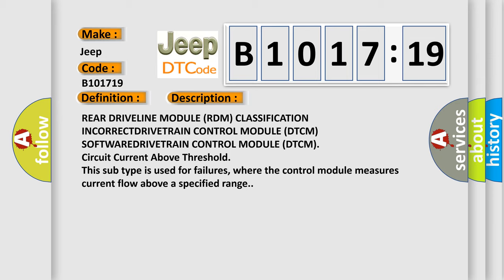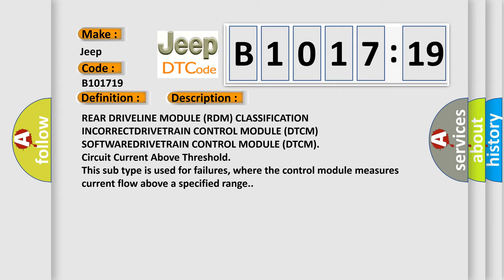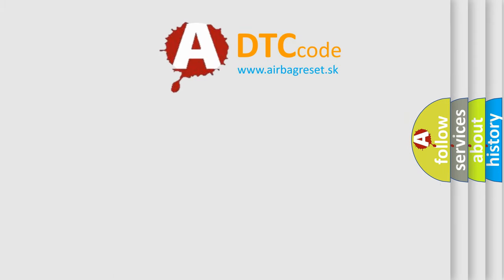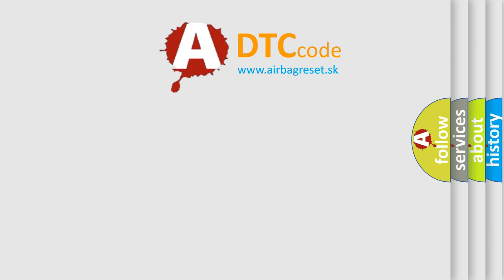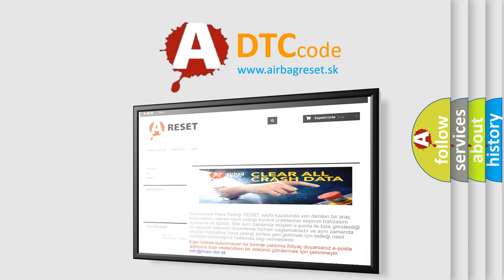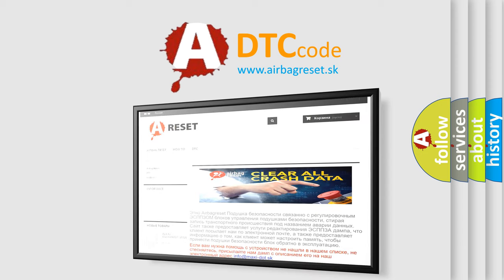This subtype is used for failures where the control module measures current flow above a specified range. The Airbag Reset website aims to provide information in 52 languages.